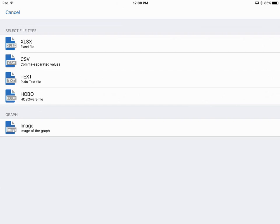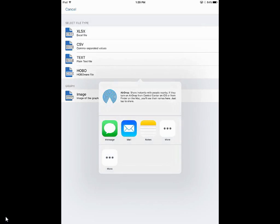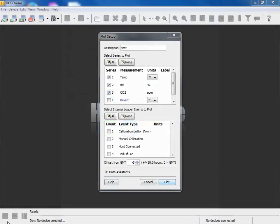Or you can just get an image of the graph, save it as an image file. We're going to share this file in Hoboware format via email and we'll show you what that looks like in Hoboware. So we use the Hobo mobile app to share this data file in Hoboware format.